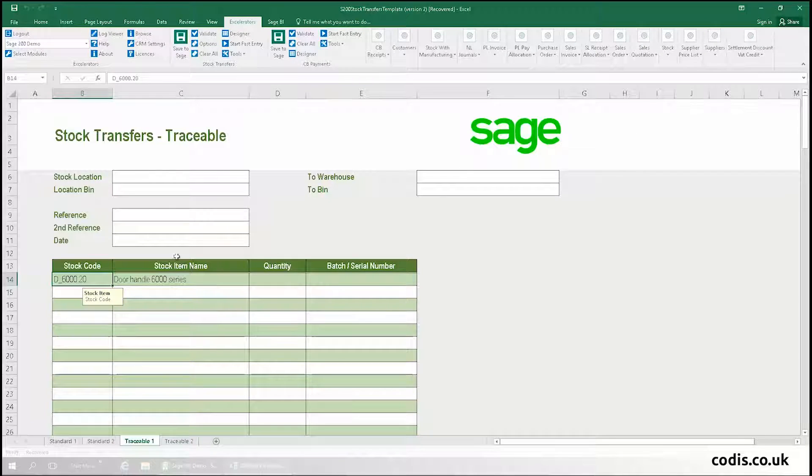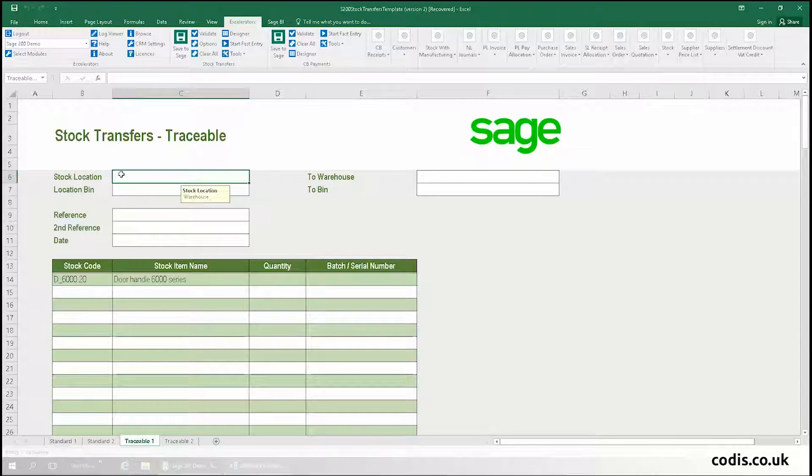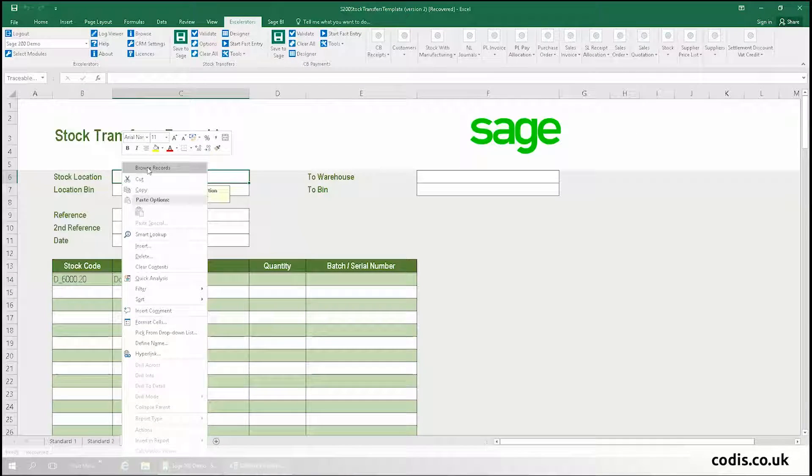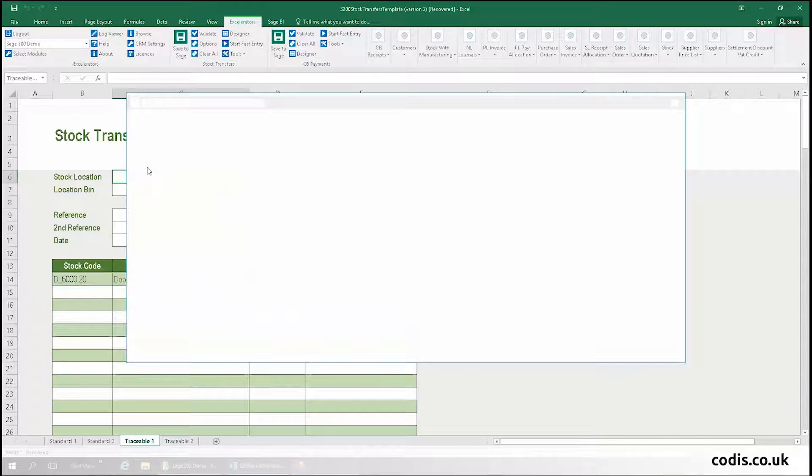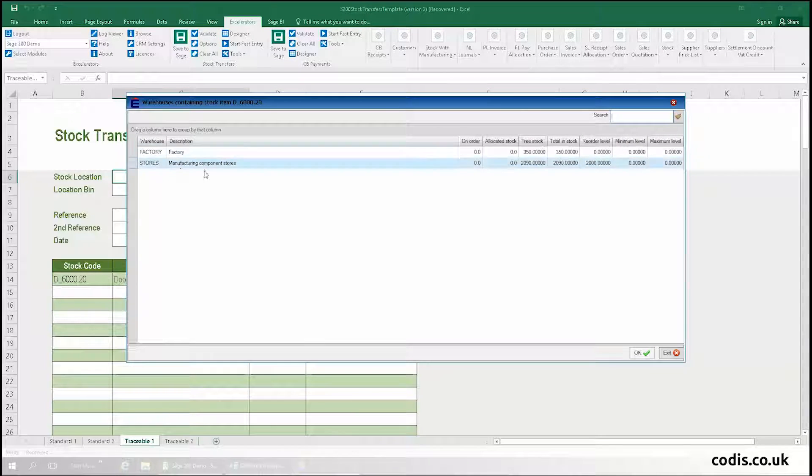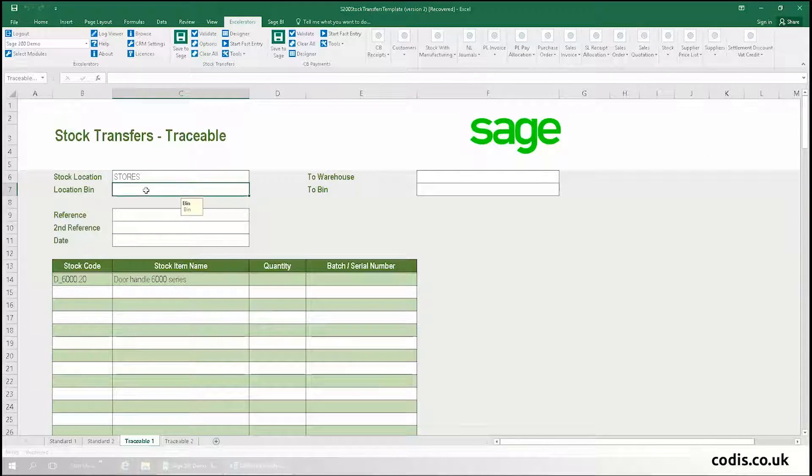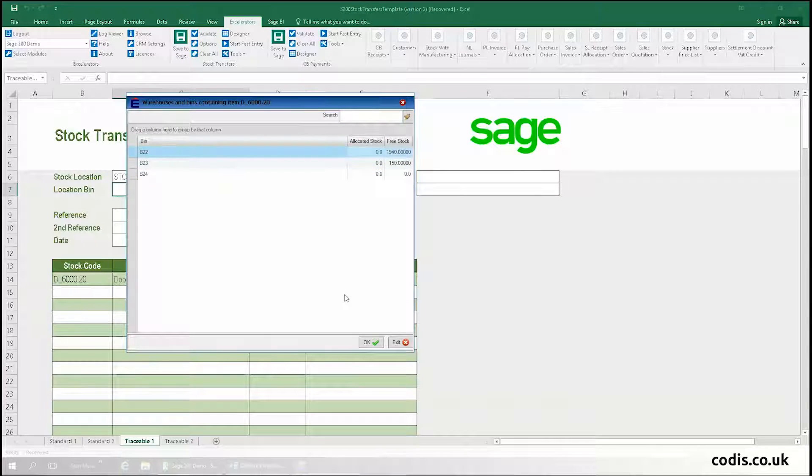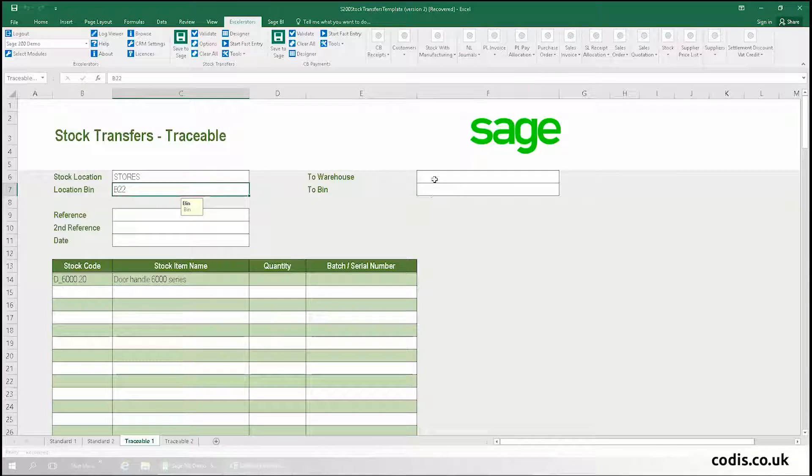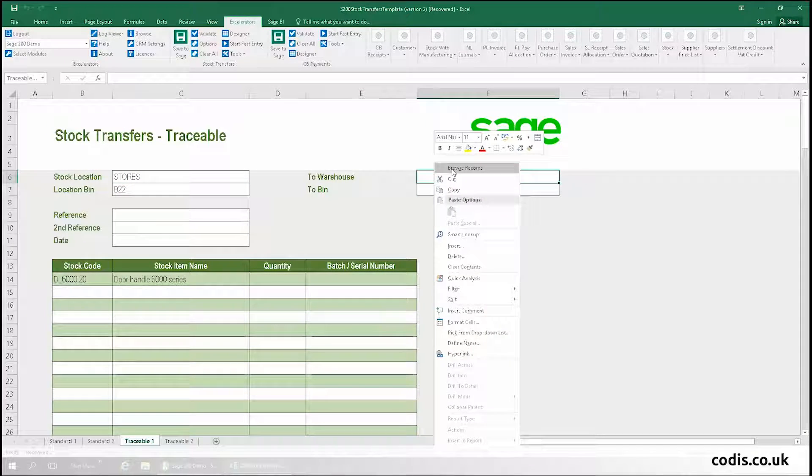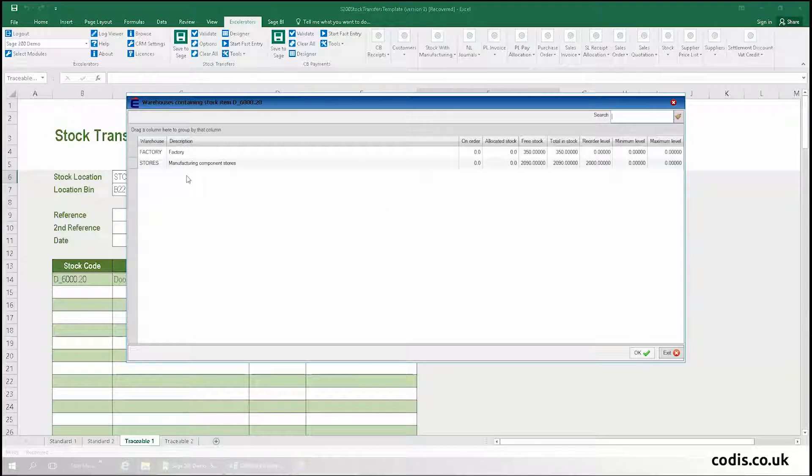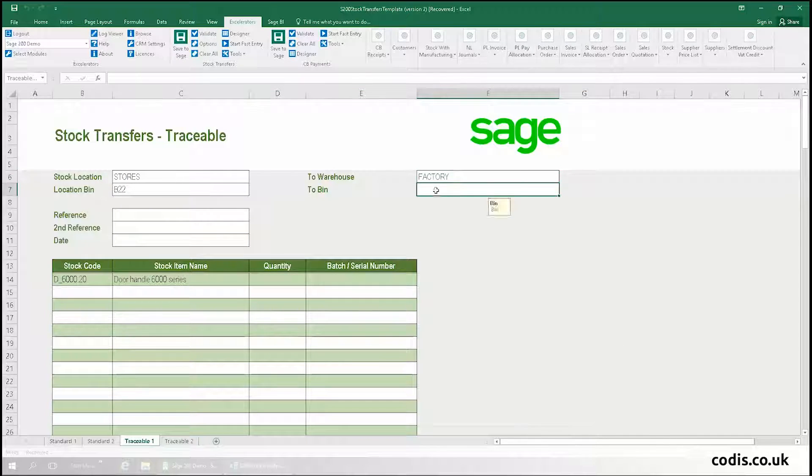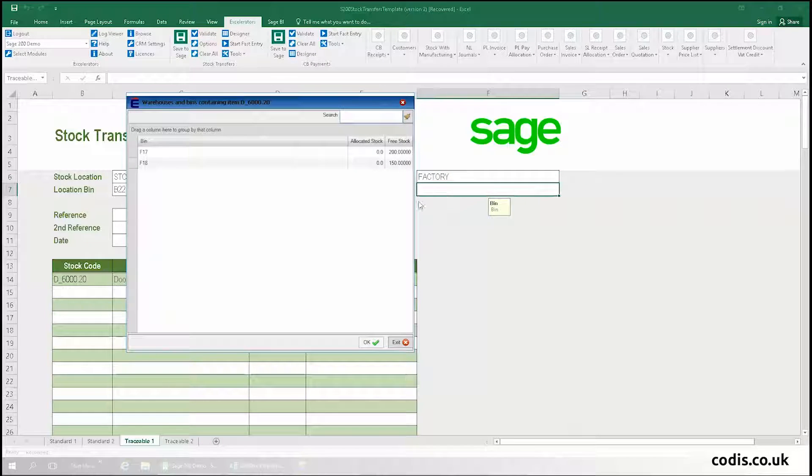Next, we'll select the location and bin of where the item is being transferred from. Once again, we can right-click the cell and browse the Sage data. In this example, the product is being transferred from the store. We then select the location and bin we want to transfer to, in this case, the factory.